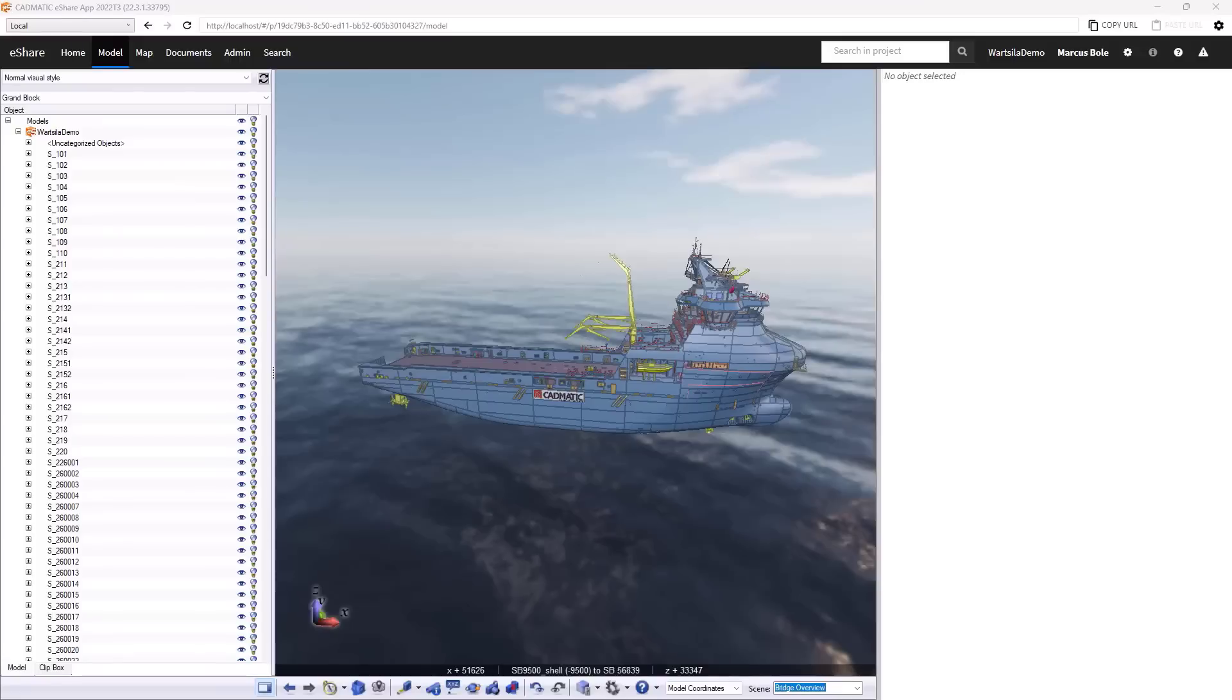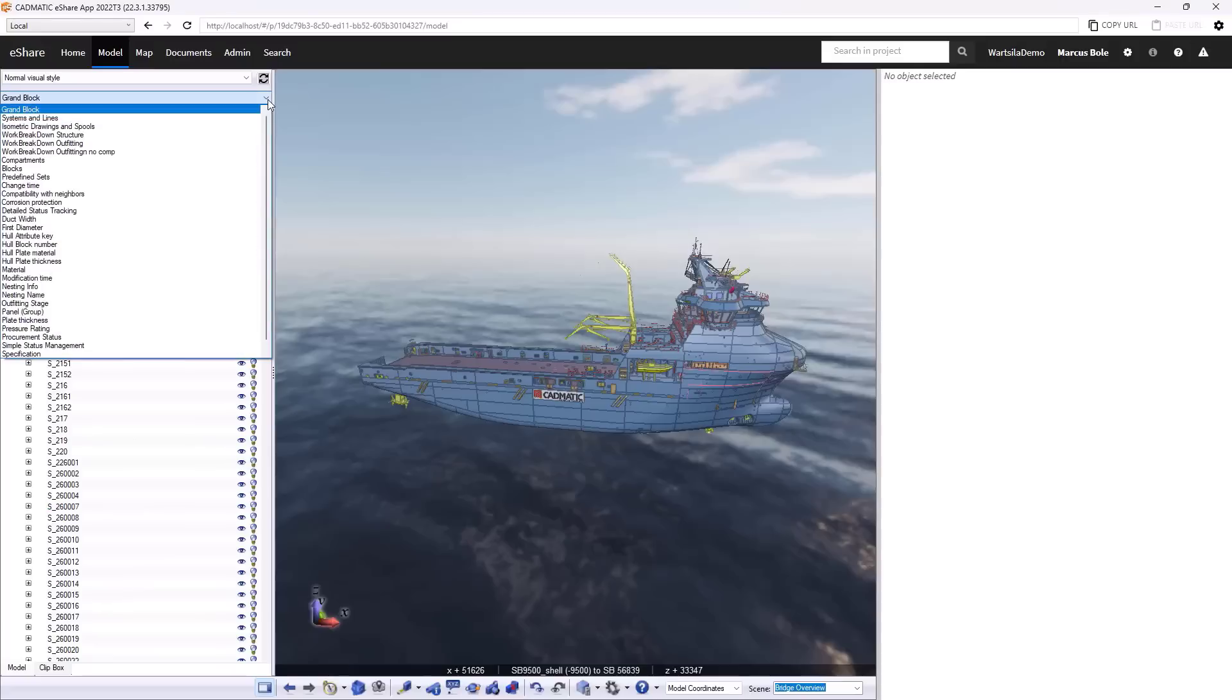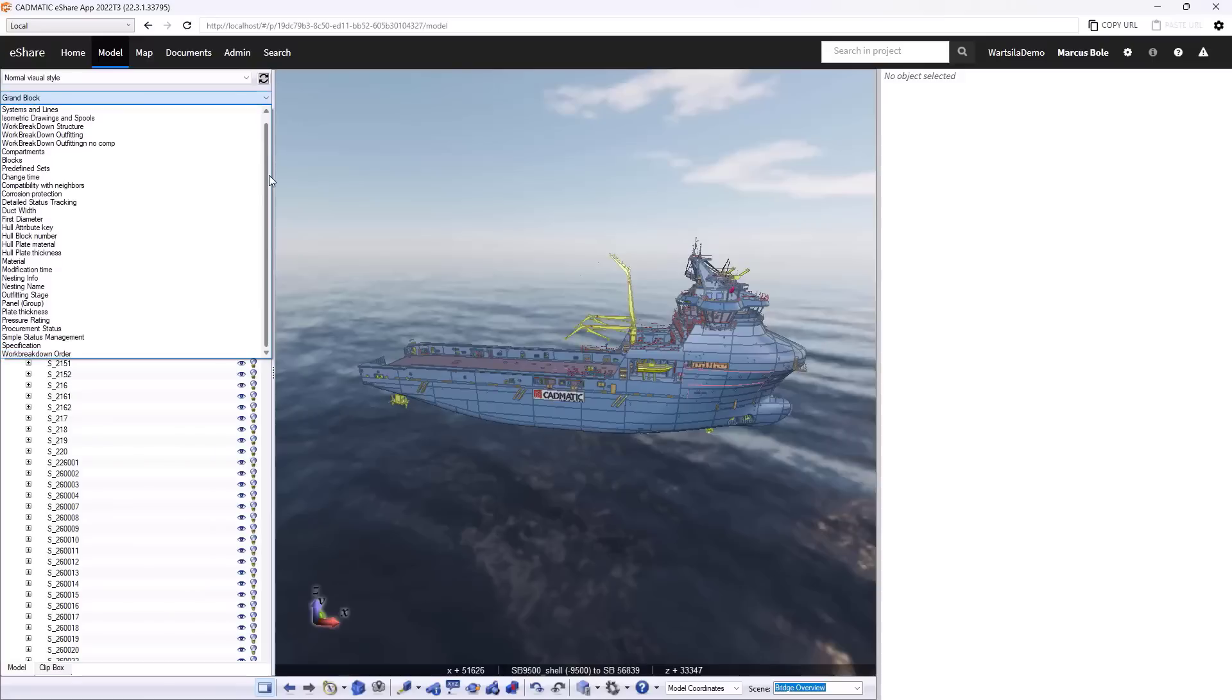So I now want to have a look at some of the breakdown structures we can use to understand our project. Currently showing on the left hand side is a breakdown structure, this one happens to be called grand block and dropping down the panel there we can see we have quite a lot of different possibilities for this project.